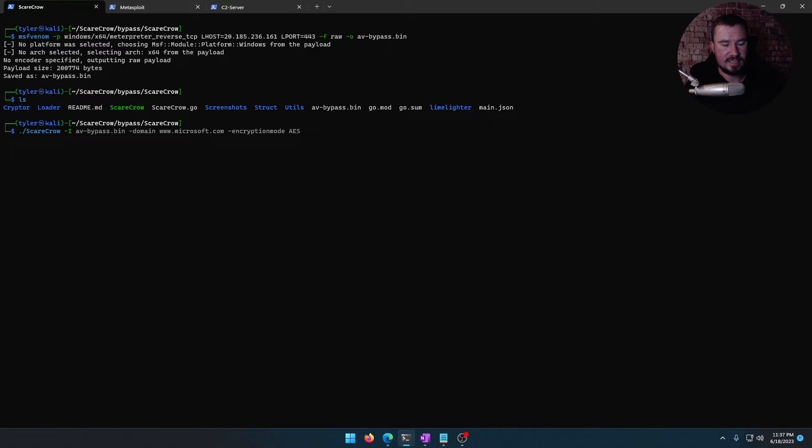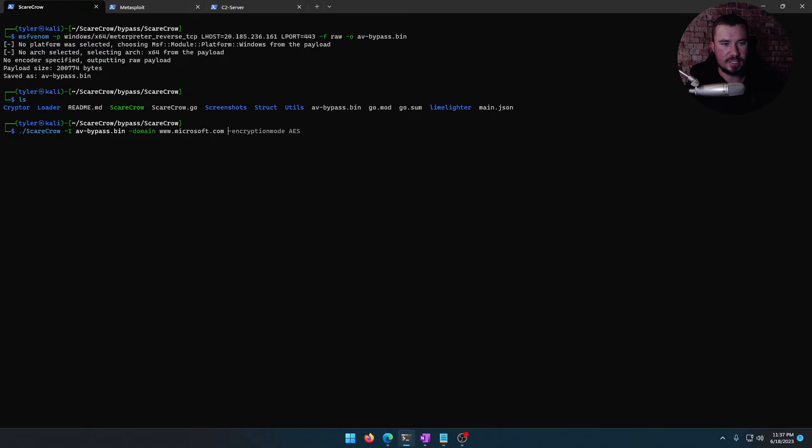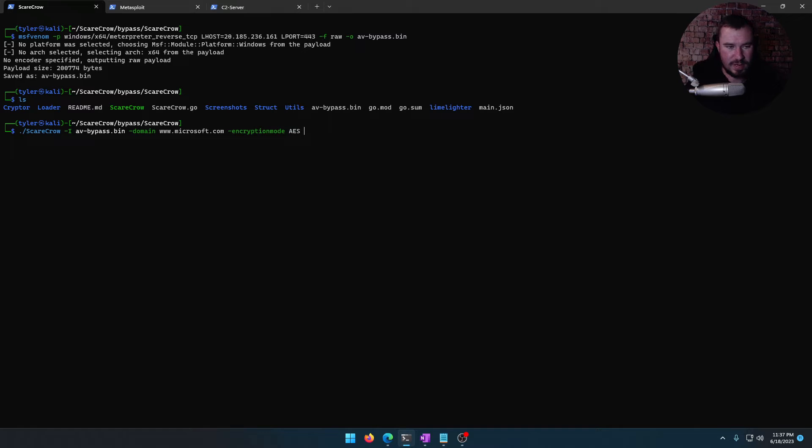All right, avbypass.bin is there. So now we're going to run that through Scarecrow. I is we're going to inject it in the avbypass.bin. We want it to look like it's signed by Microsoft.com. So it looks a little more legit. And we're going to add some encryption as well to make it a little more difficult to figure out what is going on. Let's go ahead and click enter.